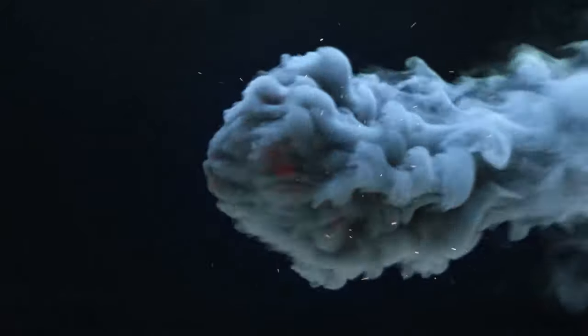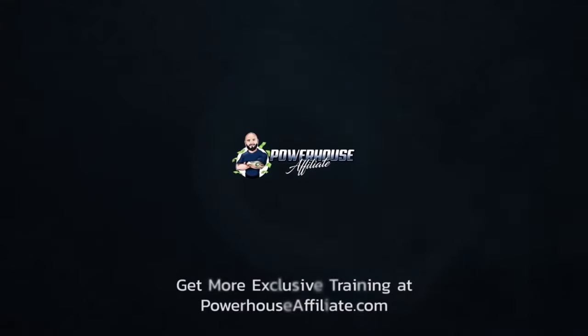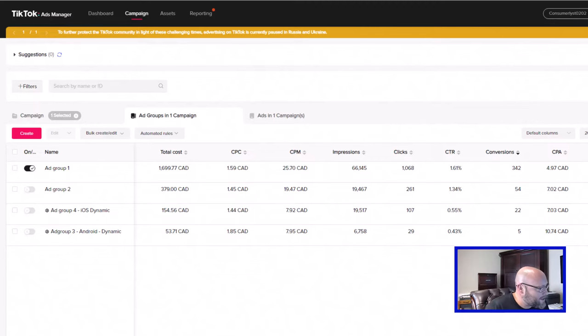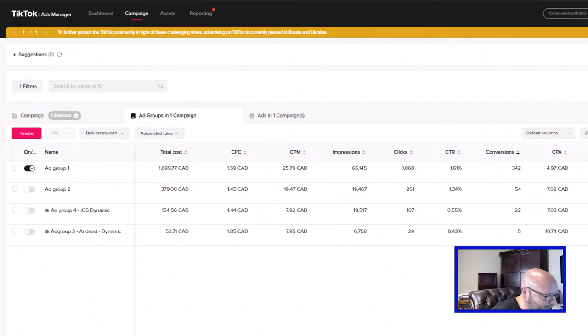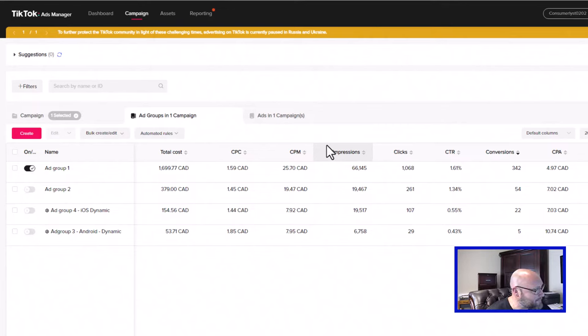We're going to go into my computer right now and I'm going to show you exactly how to do this. Today I want to go through how to find winning ads for a TikTok ads campaign. I started running TikTok ads recently — I am an affiliate marketer. I've been running affiliate offers and I am getting conversions and I'm really liking the results.